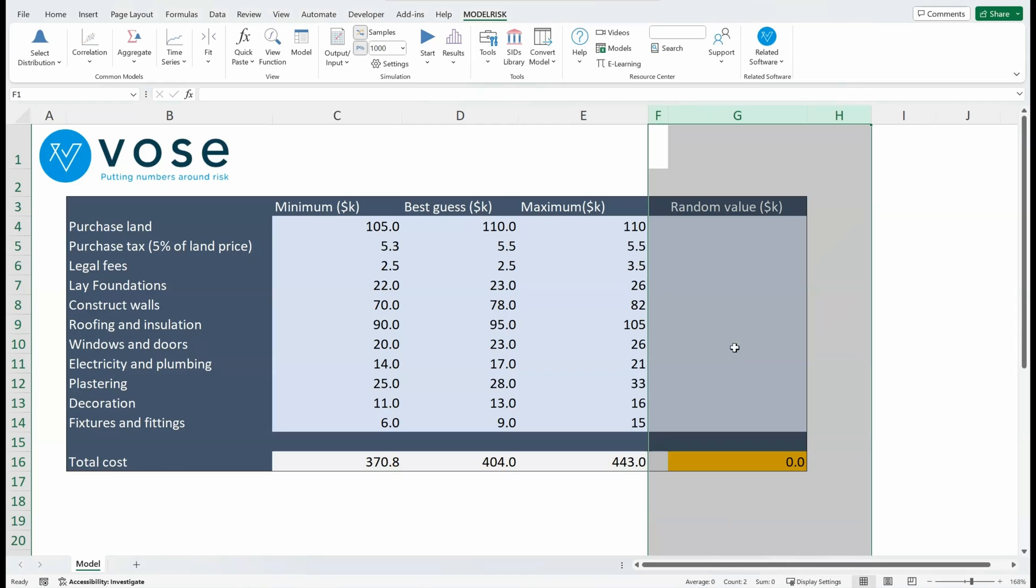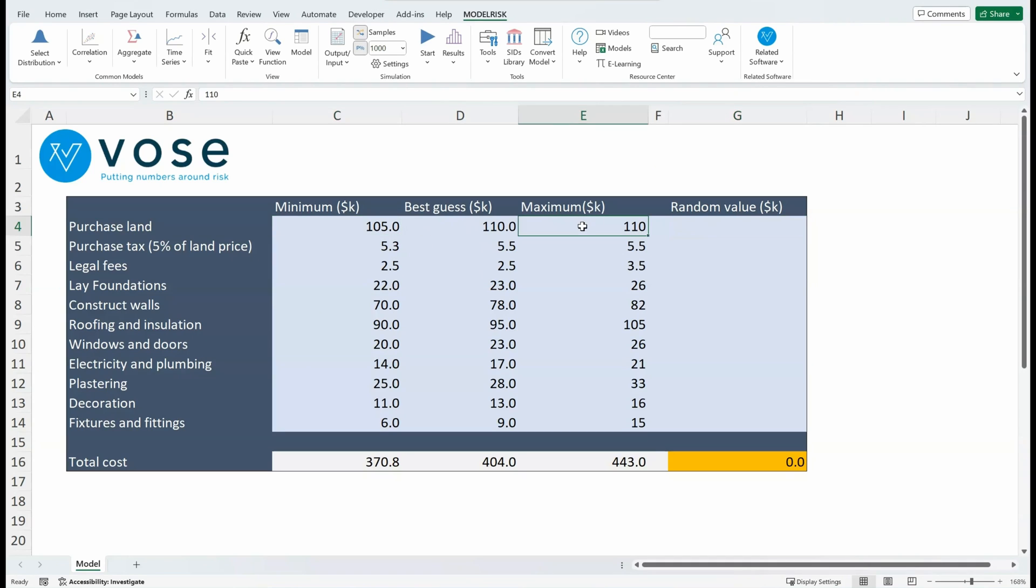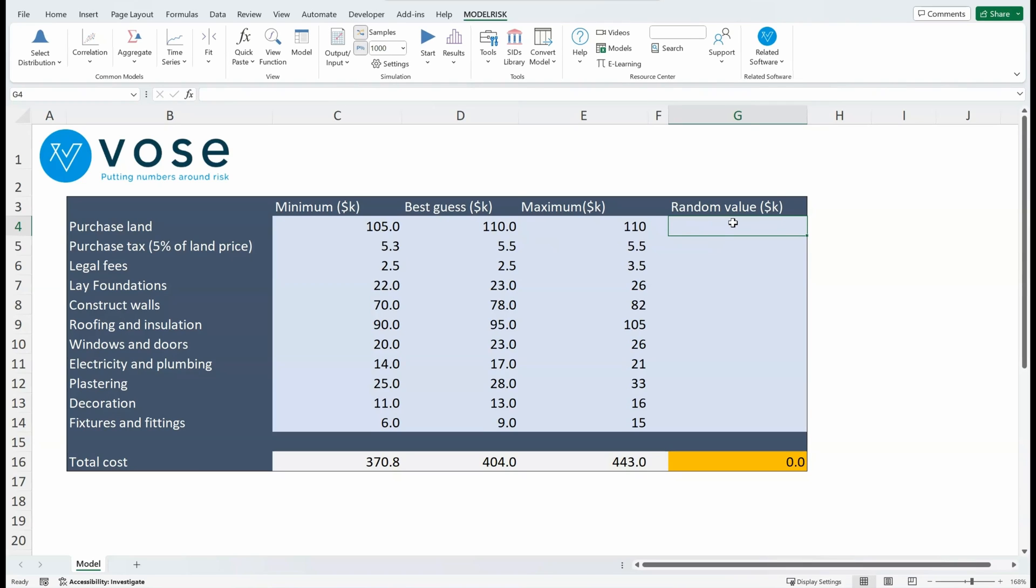So I've got the random variable. Now I want to put in a random variable for each one of these cost items. You can see here minimum, most likely, maximum. I'd like to insert a probability distribution function that will take those three parameters as its inputs, and I can do that in several different ways with ModelRisk.